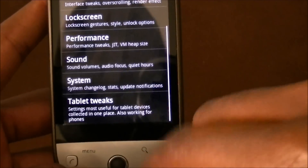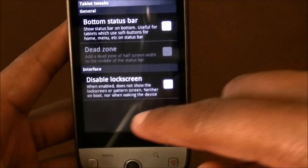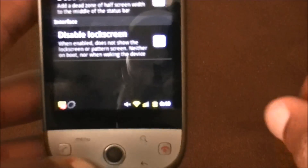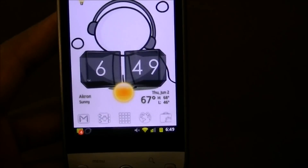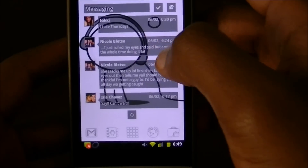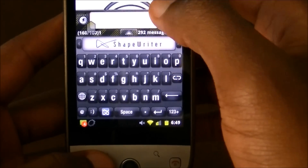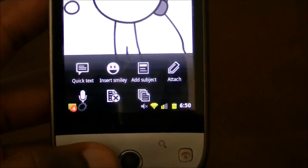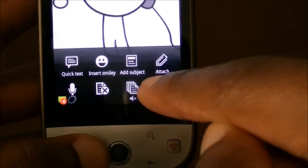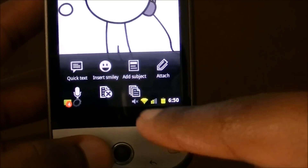One of the coolest features is tablet tweaks. If you want to move your notification bar from the top to the bottom, all you have to do is hit 'bottom status bar' — and now it's at the bottom, which is kind of nice since you can swipe up and swipe down. The only downside is this is a phone, not a tablet, so it gets in the way sometimes. For example, if I type a message and pull up options, I can't read the bottom of the menu because the status bar is in the way.